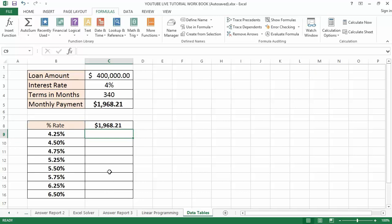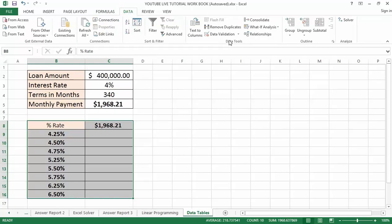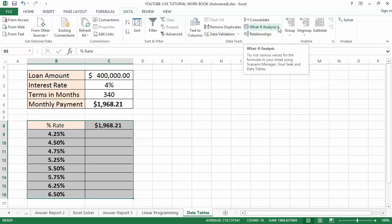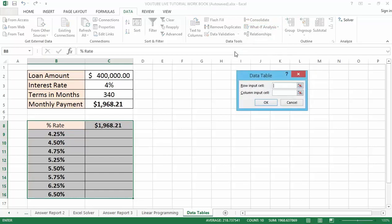The first step to convert this into a Data Table is to select the table range from B8 down to C16. Then go to the Data tab, navigate to What-If Analysis, and click on Data Table. Remember there are two types: a single variable Data Table with one set of alternatives, and a two-variable Data Table with two sets.